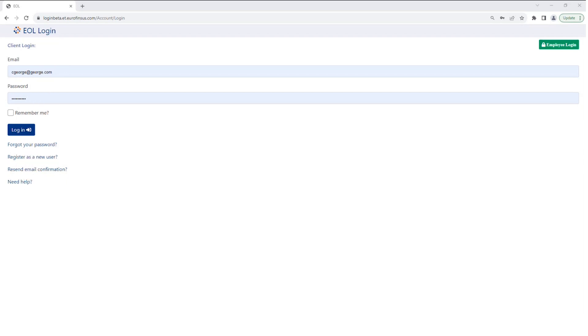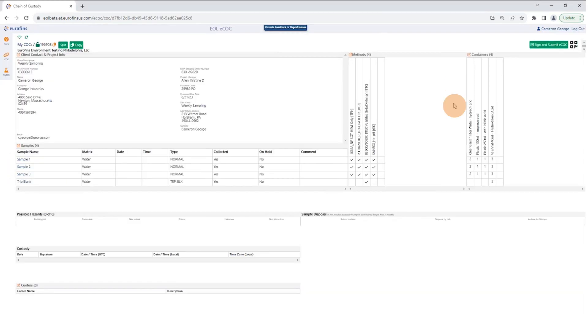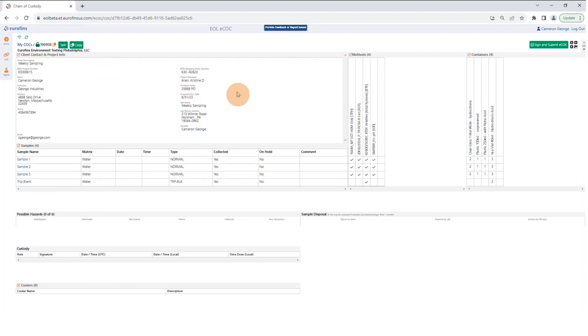Once you log in to eCOC, you will be taken directly to the electronic chain of custody that is associated with the bottle order. Once you open up the electronic chain of custody, you're going to want to review all the sections.